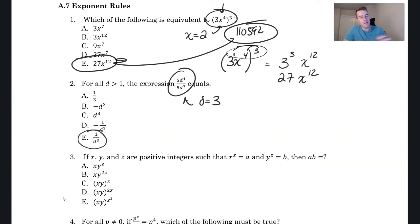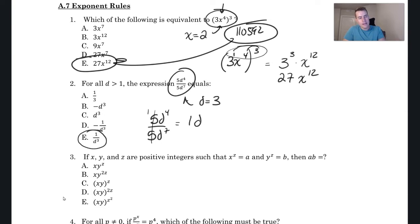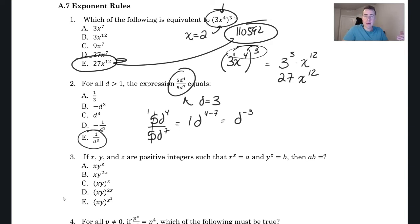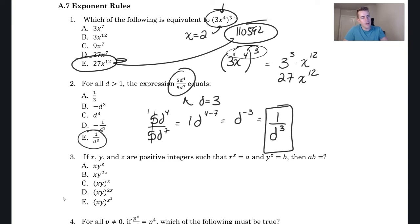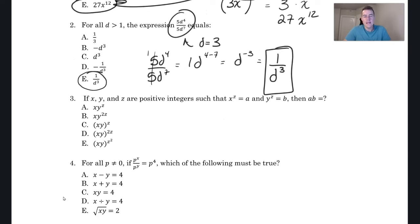Now the rule: when you're dividing, you subtract your exponents. Five divided by five is just one, so we get d to the (4 − 7), which is d to the negative three. According to exponent rules, a negative exponent converts to a fraction: 1 over d to the positive third. That's how we arrive at choice E.